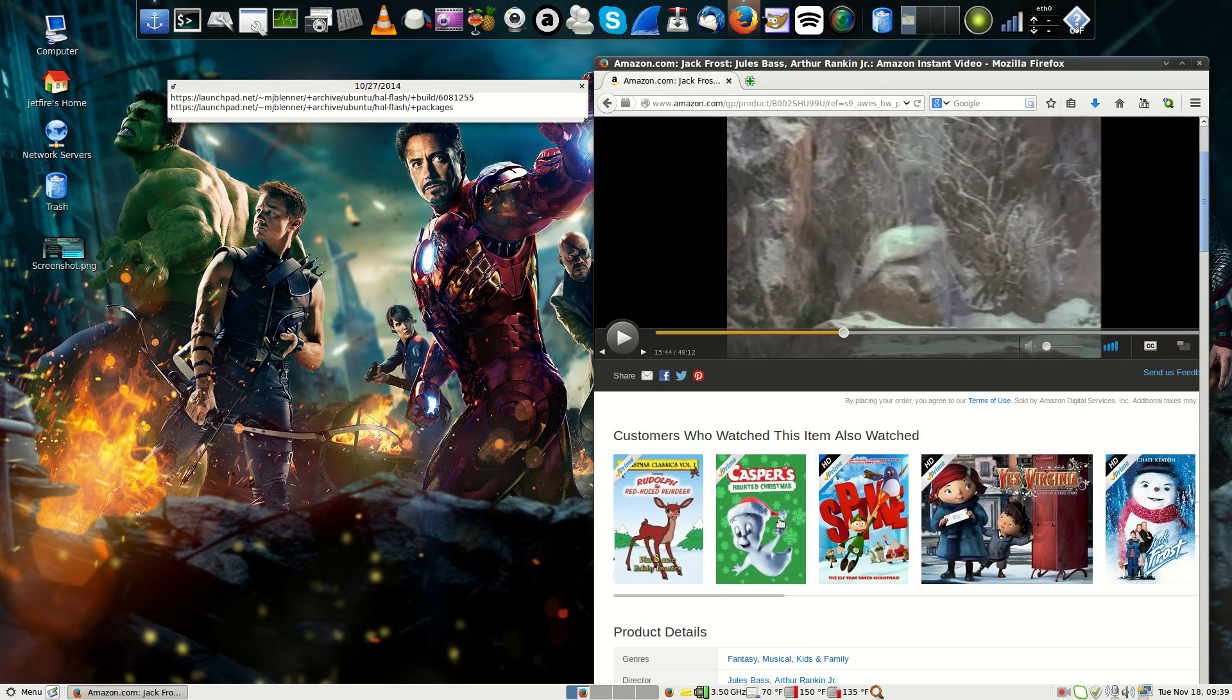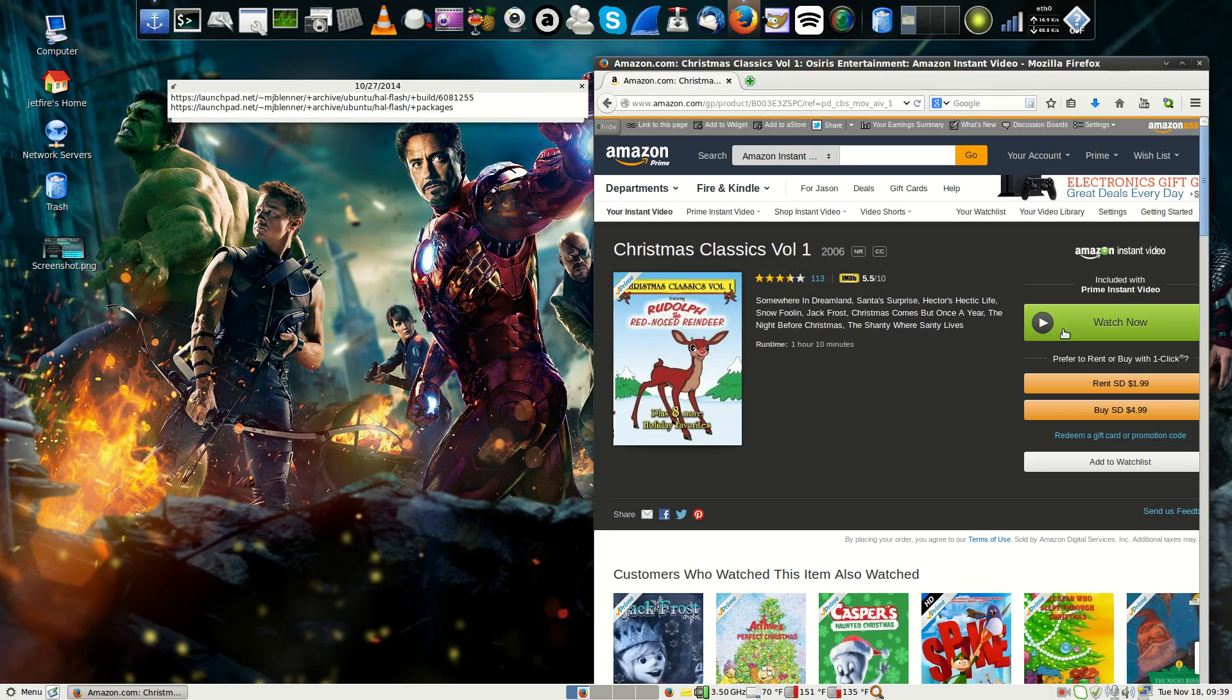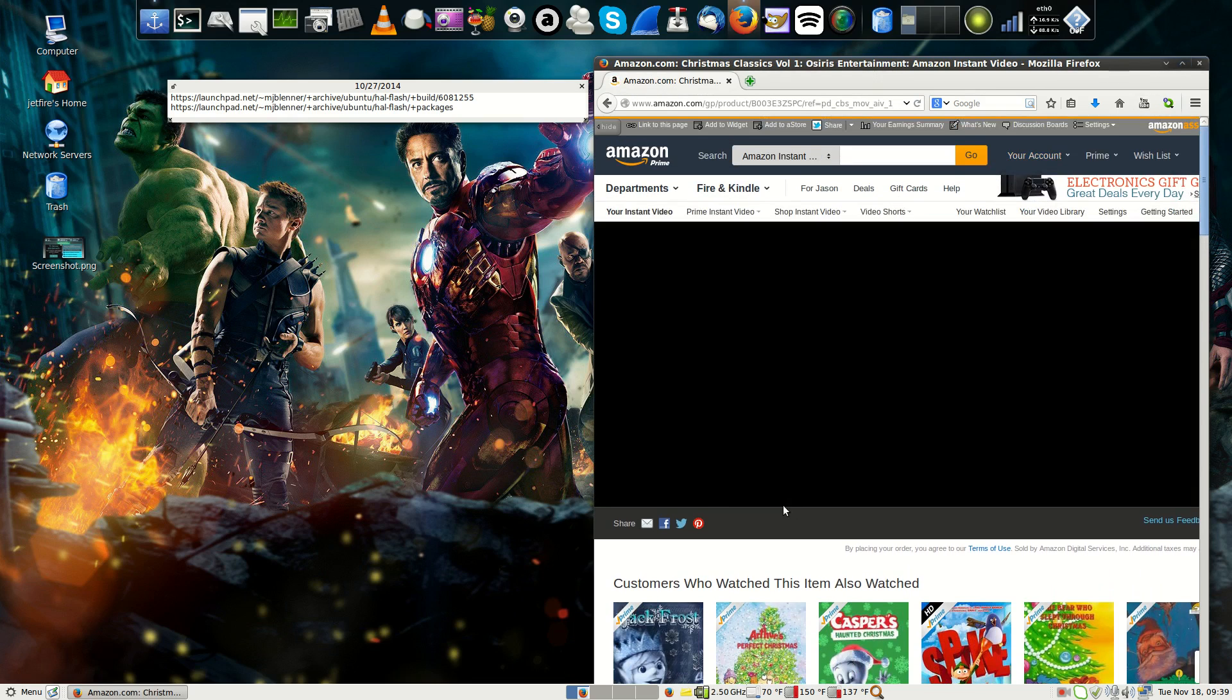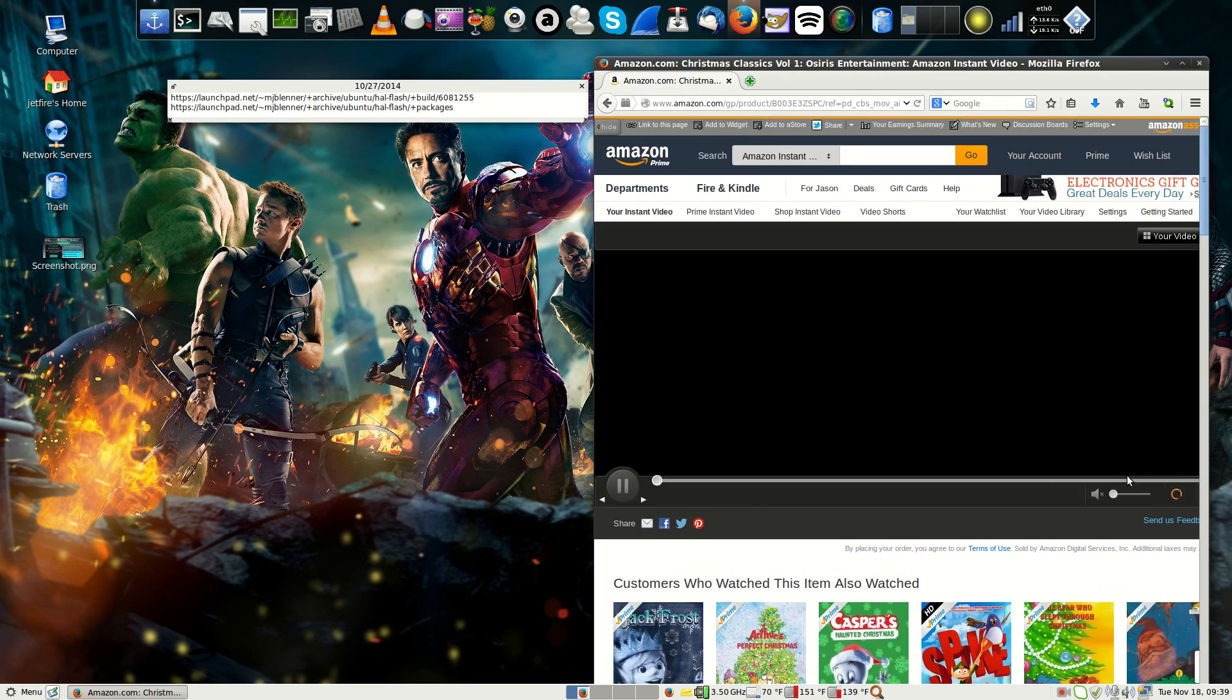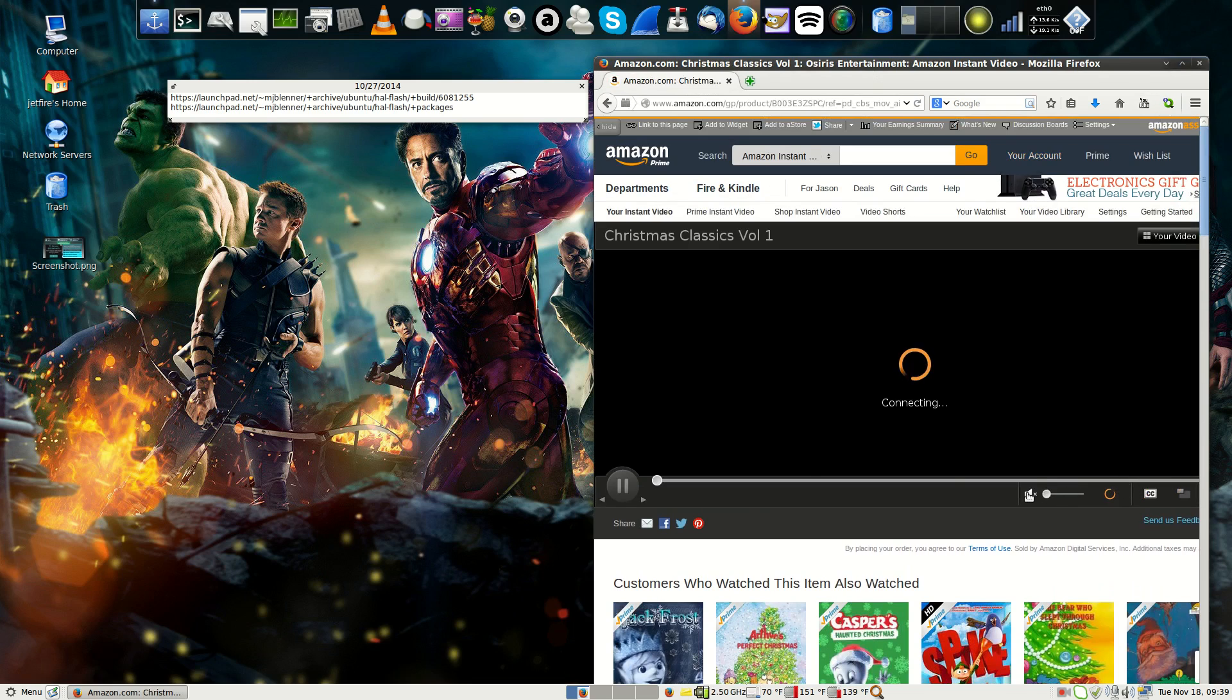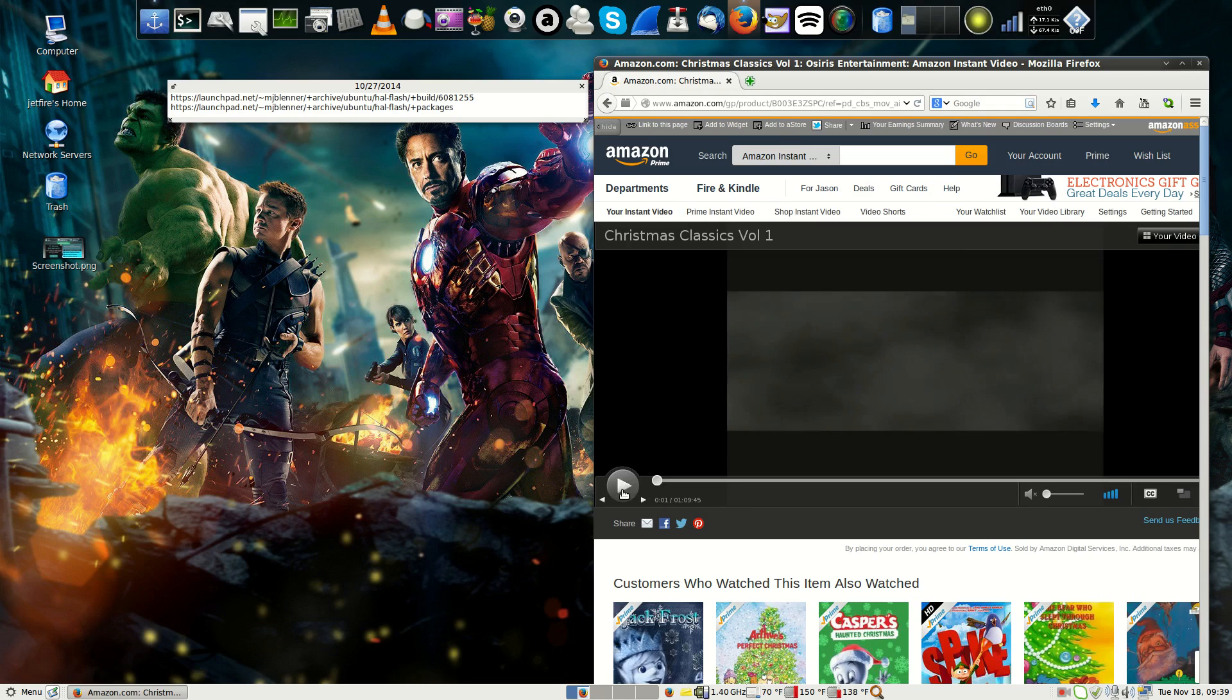You'll be able to watch a bunch of Christmas movies, because as you know, Christmas is almost here. Let's go ahead and watch that. Let me make sure the audio is muted. Okay, good. Now I'm just doing this just to show you that it does work.